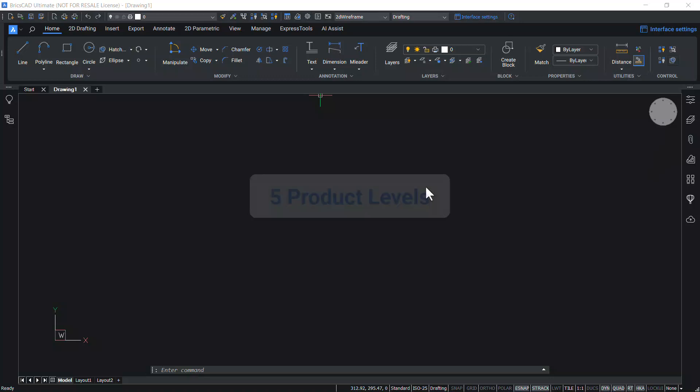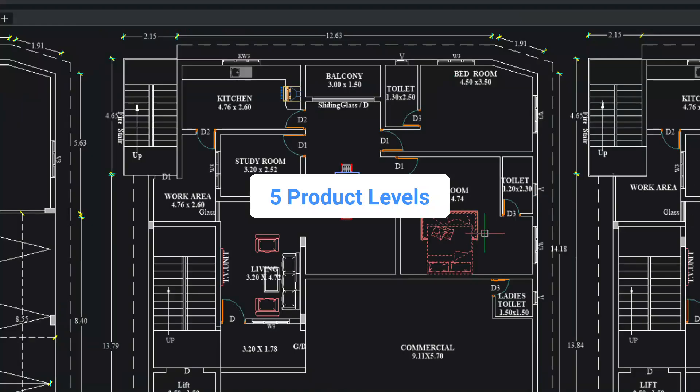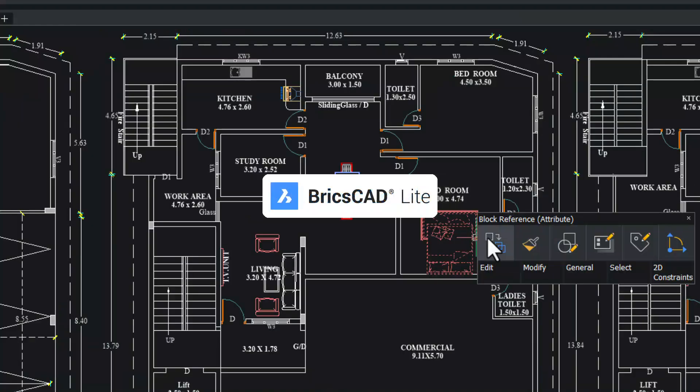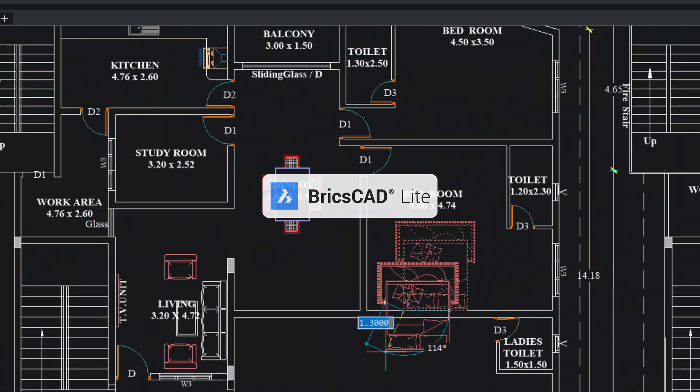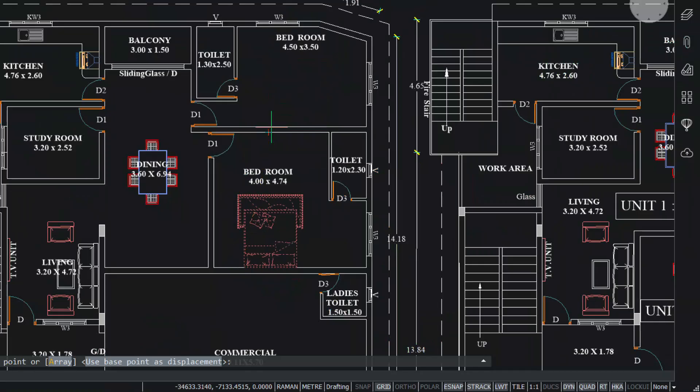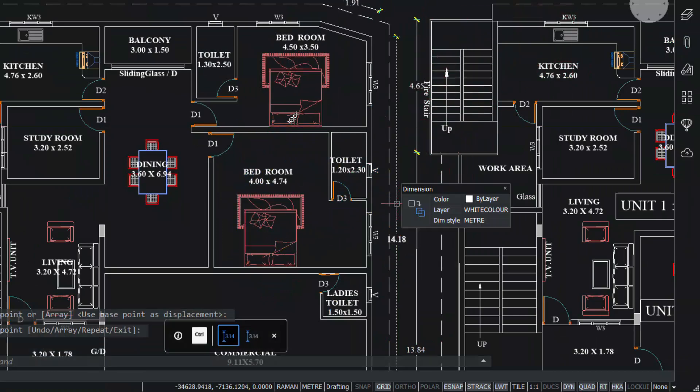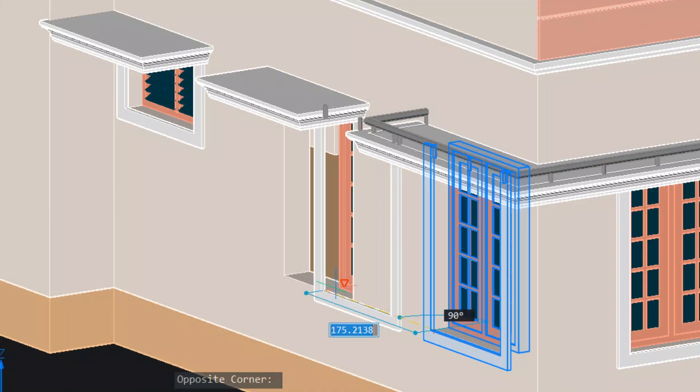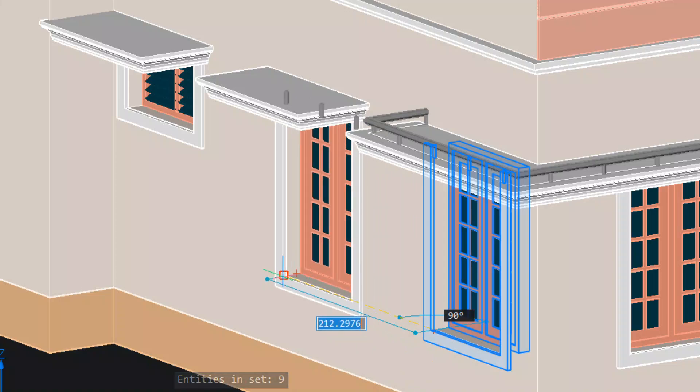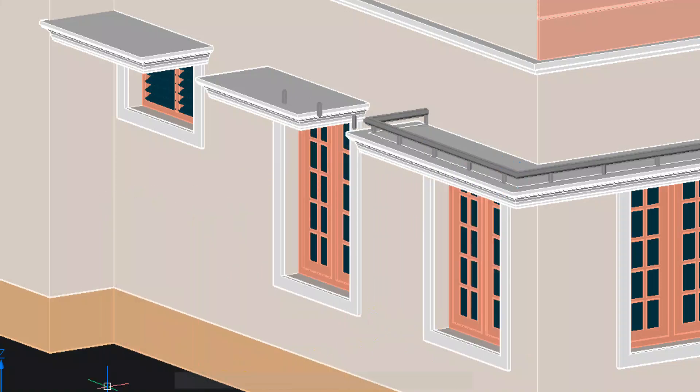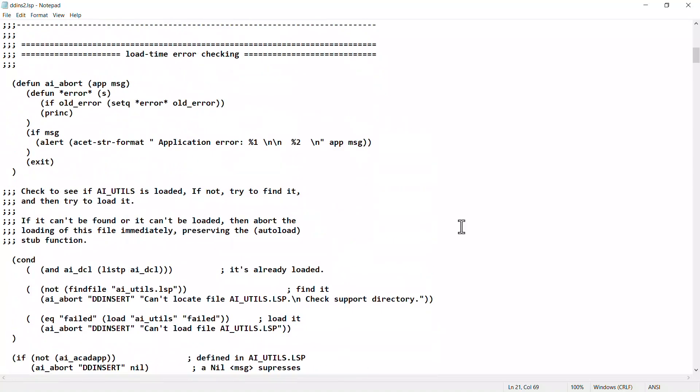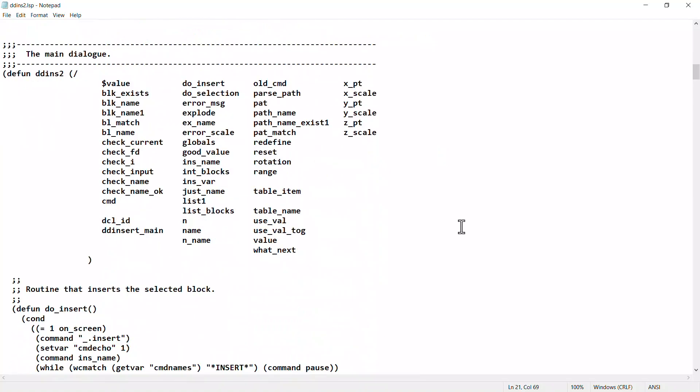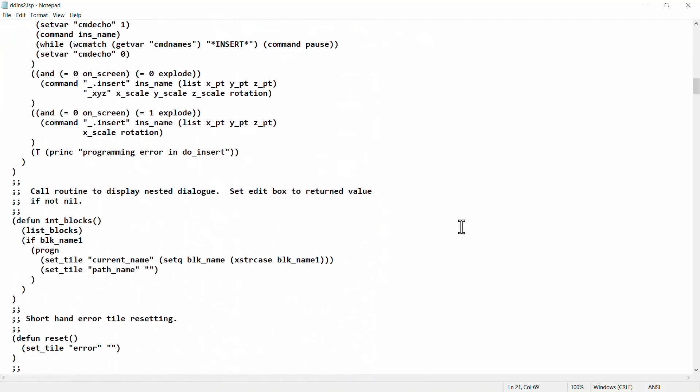There are five product levels for BricsCAD. BricsCAD Lite is the right choice for those who only create 2D drawings. Compared to AutoCAD LT, it also allows you to view, move, copy, or mirror 3D models. BricsCAD Lite also runs Lisp routines which allows customers to run small applications inside BricsCAD.